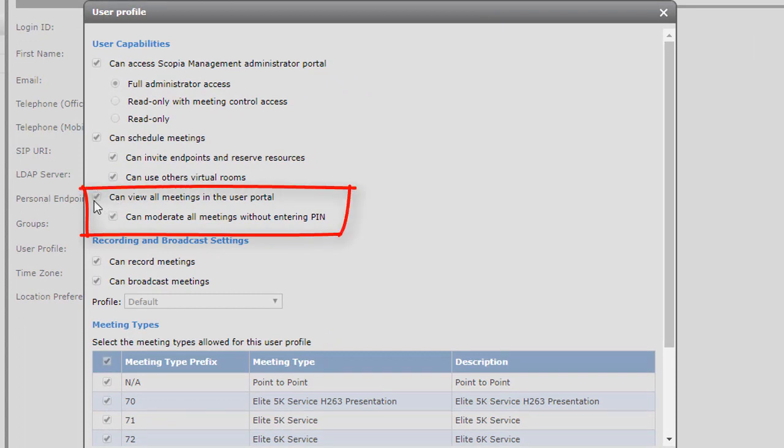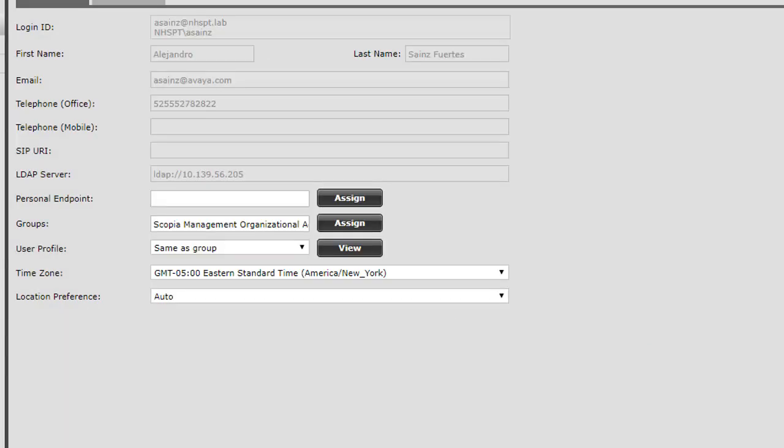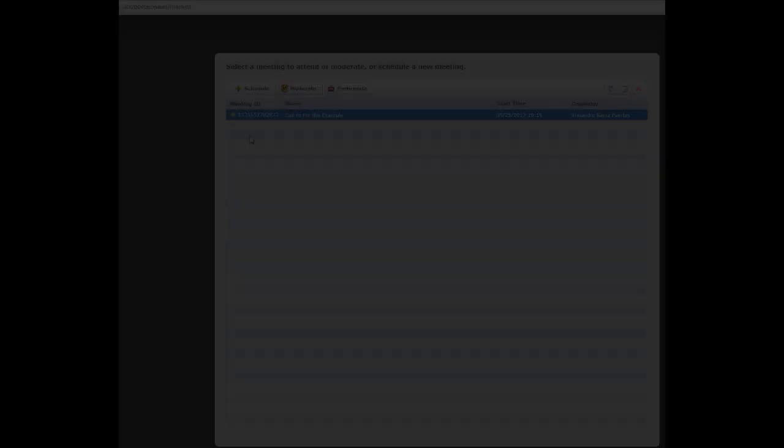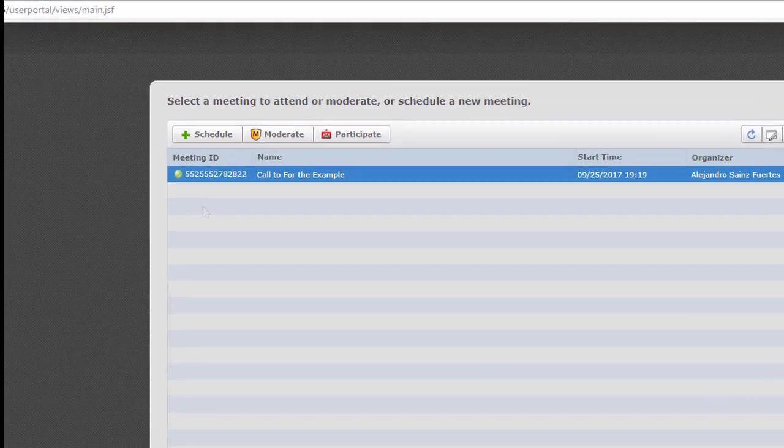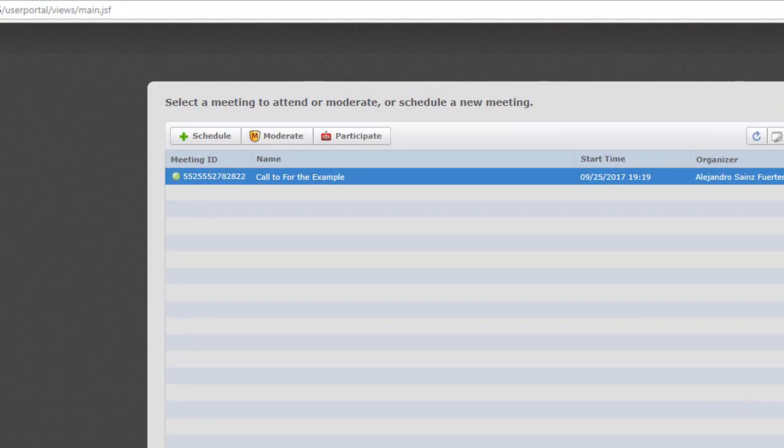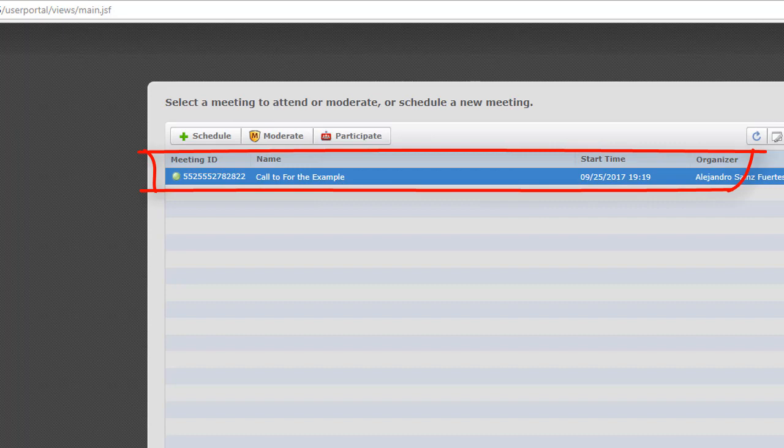This user can view all the meetings in the user portal. So we are going to see an example of this now. Back here on the user portal, we can see the meetings that are here.